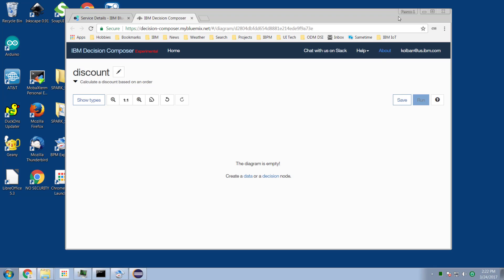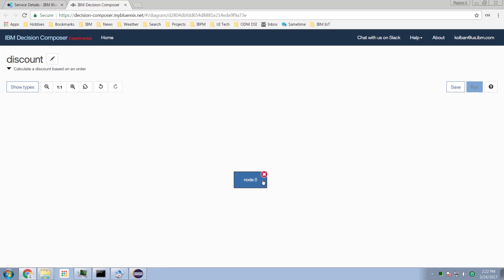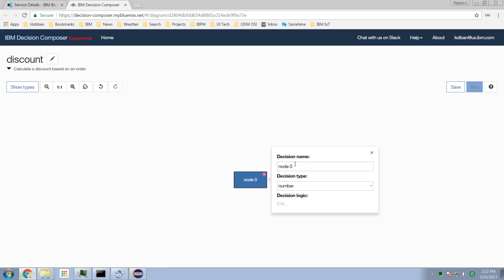Now we have an empty diagramming canvas. Let me make this full screen. I'm going to put on a decision node, and the decision I want to create will calculate my discount.